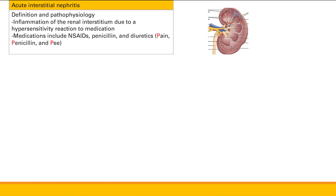Next is acute interstitial nephritis, another cause of intrinsic renal injury. This is due to inflammation of the renal interstitium, caused by a hypersensitivity reaction to medications. The medications that can cause this are NSAIDs, penicillin, and diuretics — an easy mnemonic is 'Pain, Penicillin, P for diuretics.' This inflammation is not in the tubules but in the interstitium — all the tissue between the tubules.